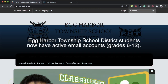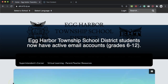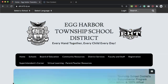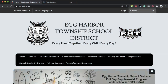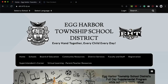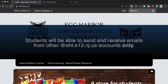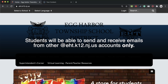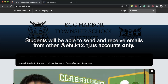Ed Carver Township School District students from grades 6 through 12 now have access to an email address. The Google login that they've used for Google for Education now also works to send internal emails, which means students can now email their teachers, guidance counselors, and other students in Ed Carver Township School District.